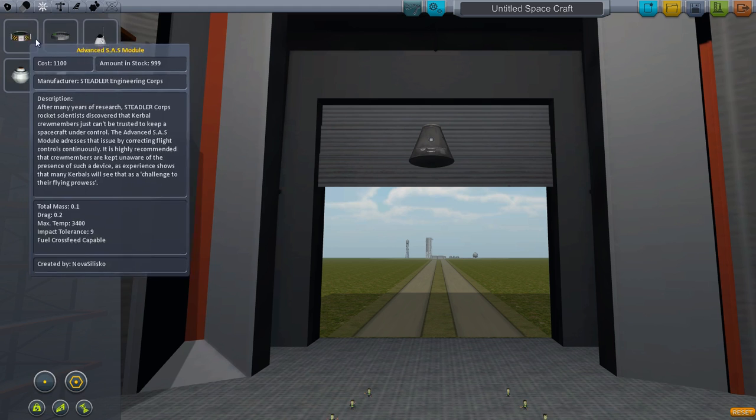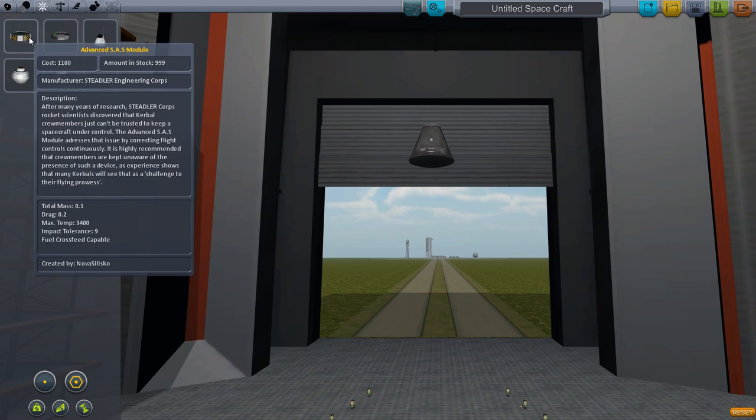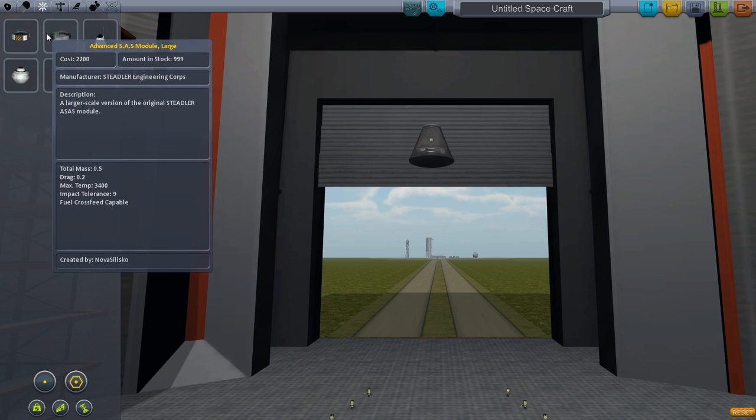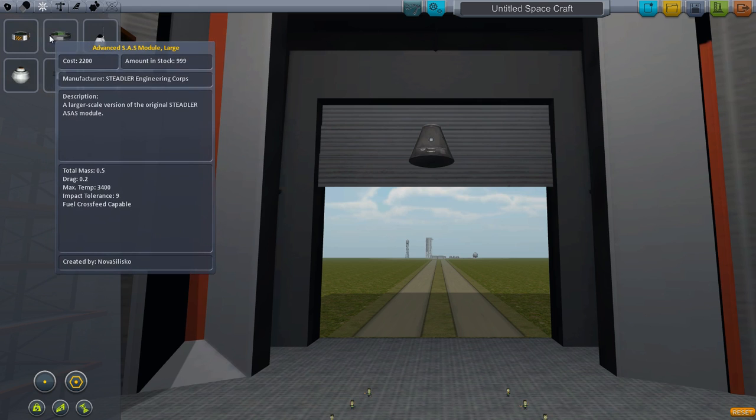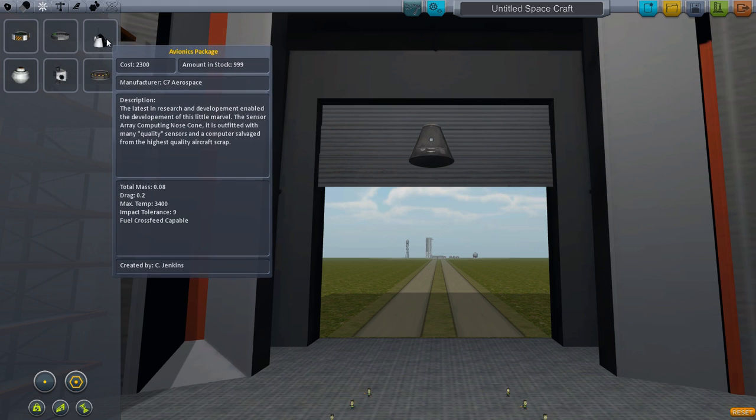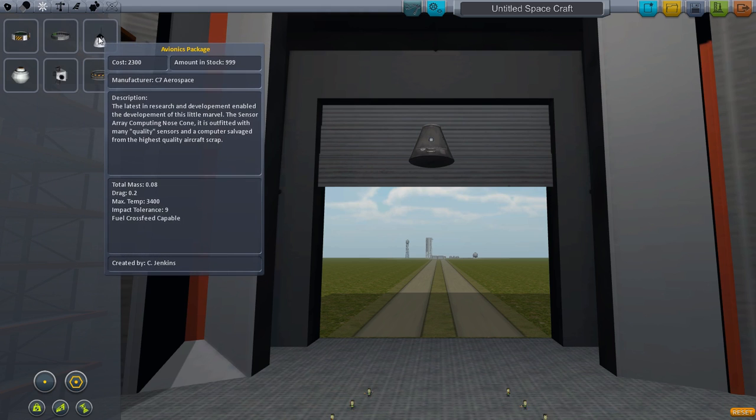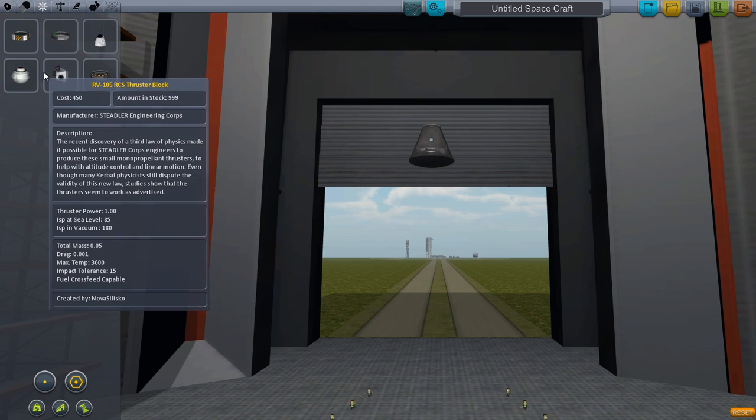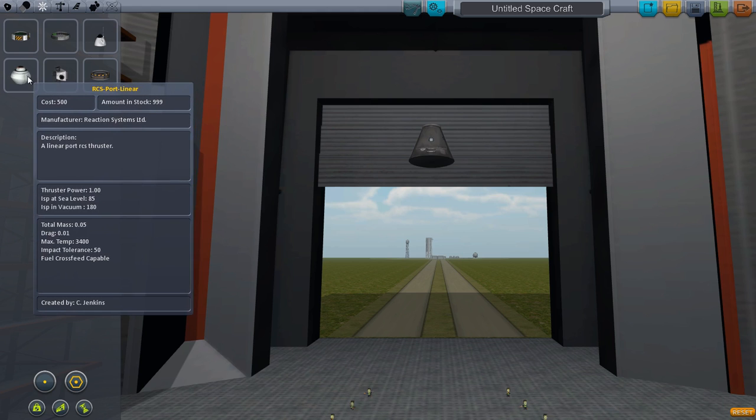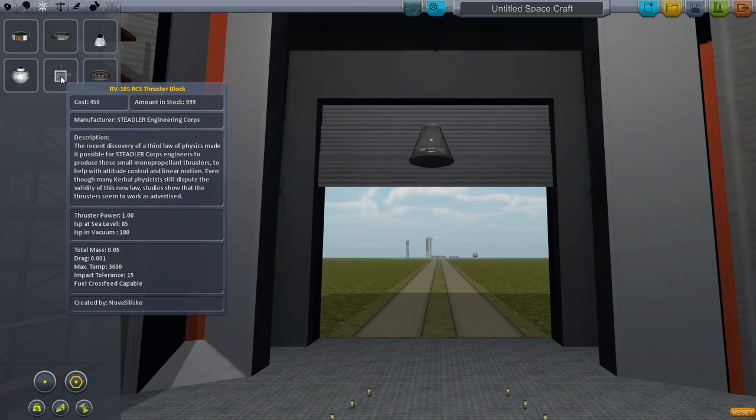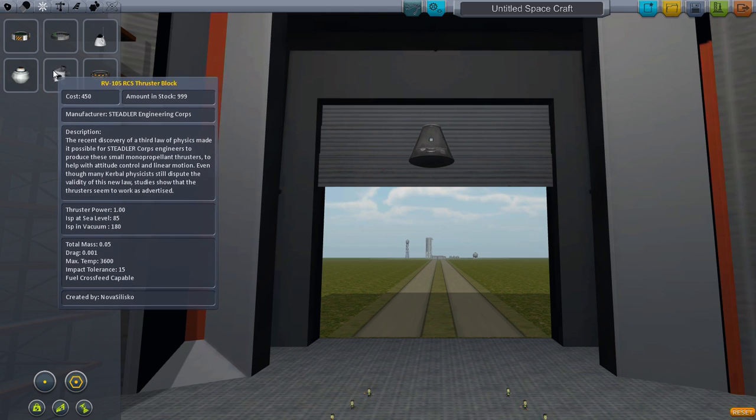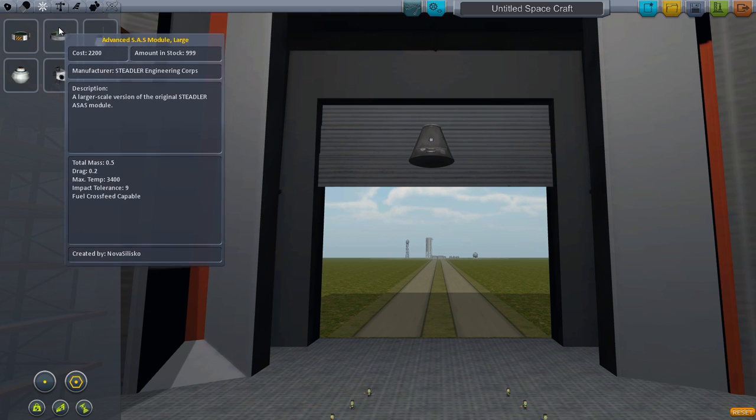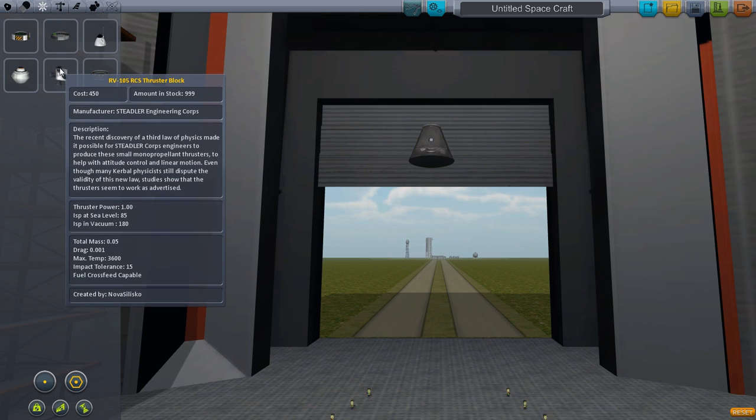In the control tab, you have the brains of your rockets. You have SAS modules, which are computer controls to help you keep your rockets stabilized. This is an avionics package for the airplanes. It's kind of the same thing, a computer brain to help keep you straight. And then here are some RCS thrusters. RCS is a reaction control system. That's what they use on space shuttles and satellites. It's not a rocket engine, but it propels gases to help control you in space, kind of orients you. It doesn't use much fuel, so it's really efficient. It's good for orienting, for docking, and just basic in-flight control.